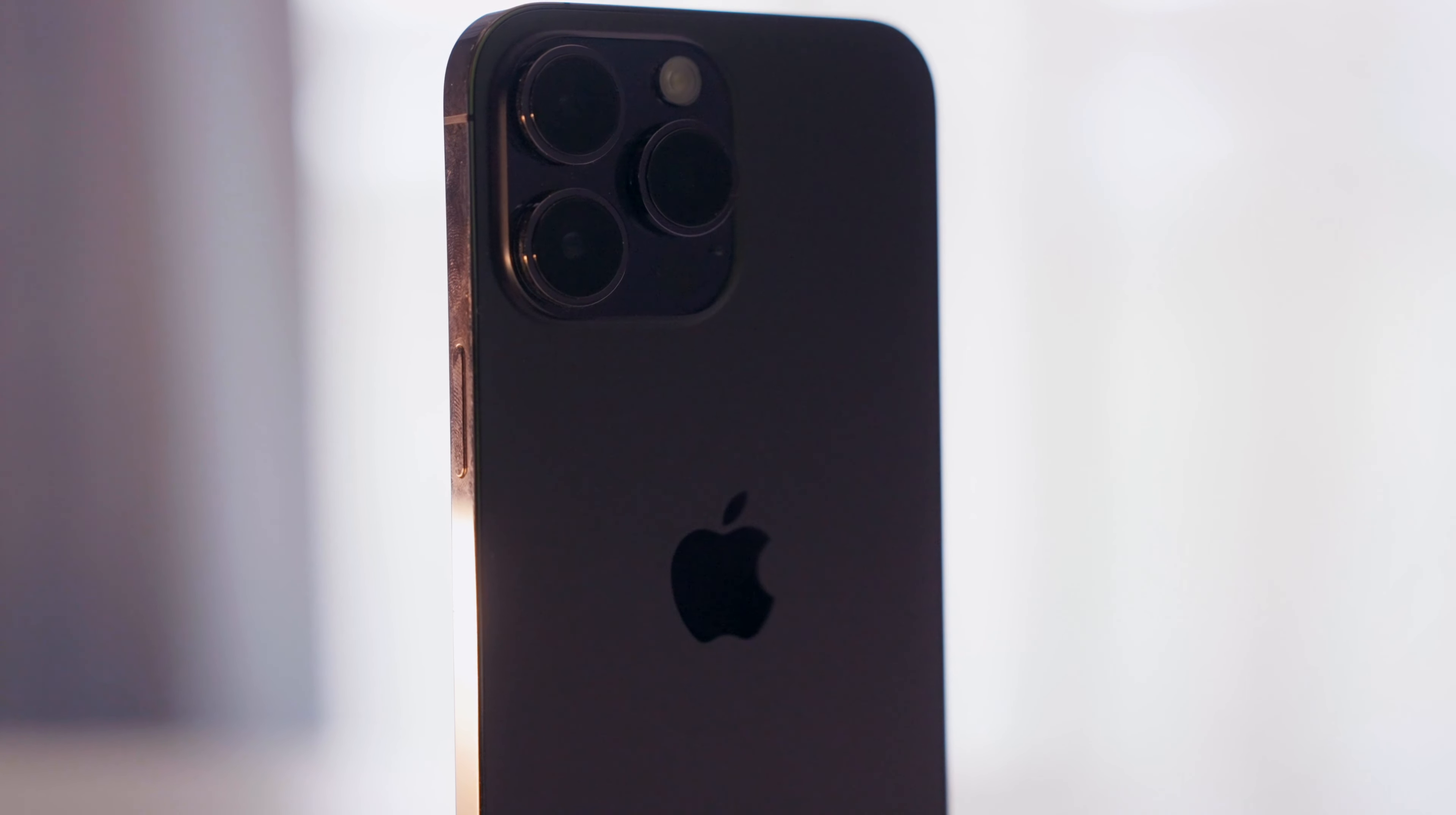I would say get the smaller screen, the 6.1 inch Pro, if you want a lighter phone. Because the difference in weight is pretty significant, especially when you put on cases for both phones.